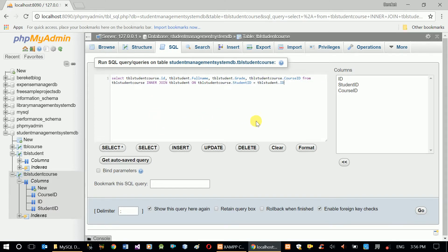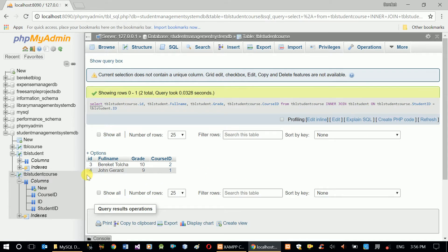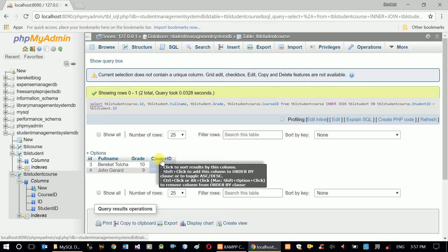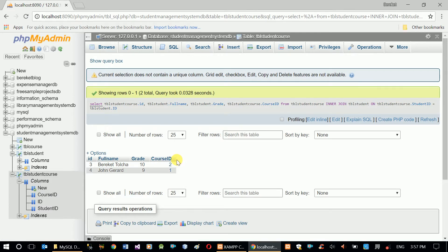Let's copy the query for future use, then run it. Now I only get four columns: ID from TVL student course, full name from TVL student, grade from TVL student, and course ID from TVL student course — four columns from two tables.